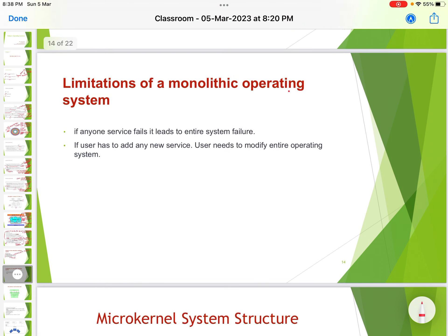Limitations of the monolithic operating system: if any service fails, it leads to entire system failure. If the user needs to add any new service, the user needs to modify the entire operating system.